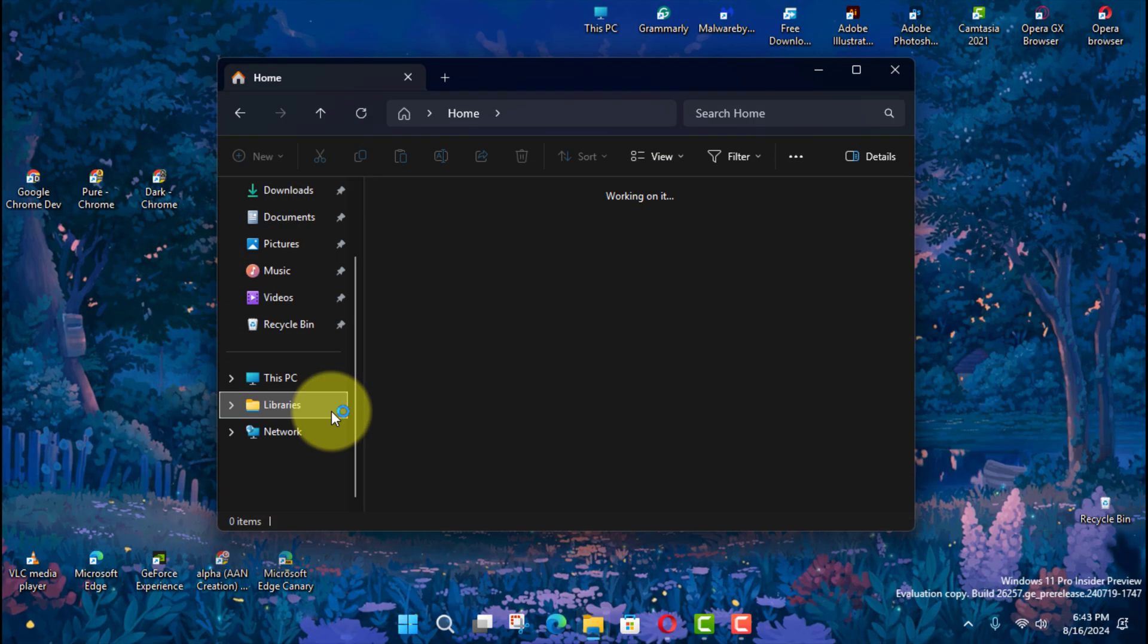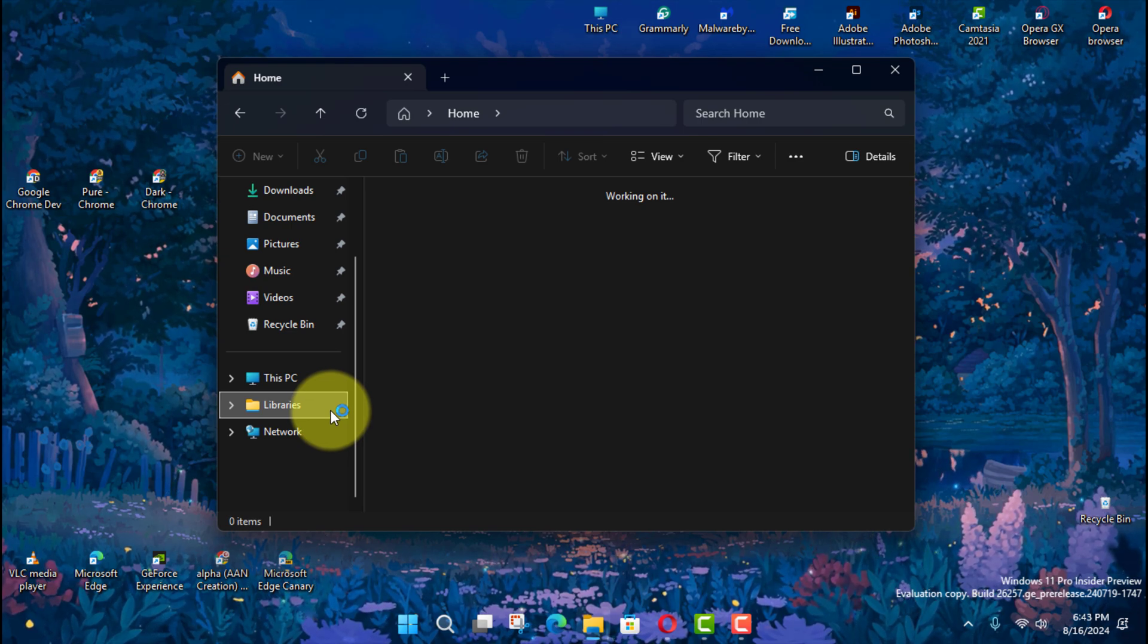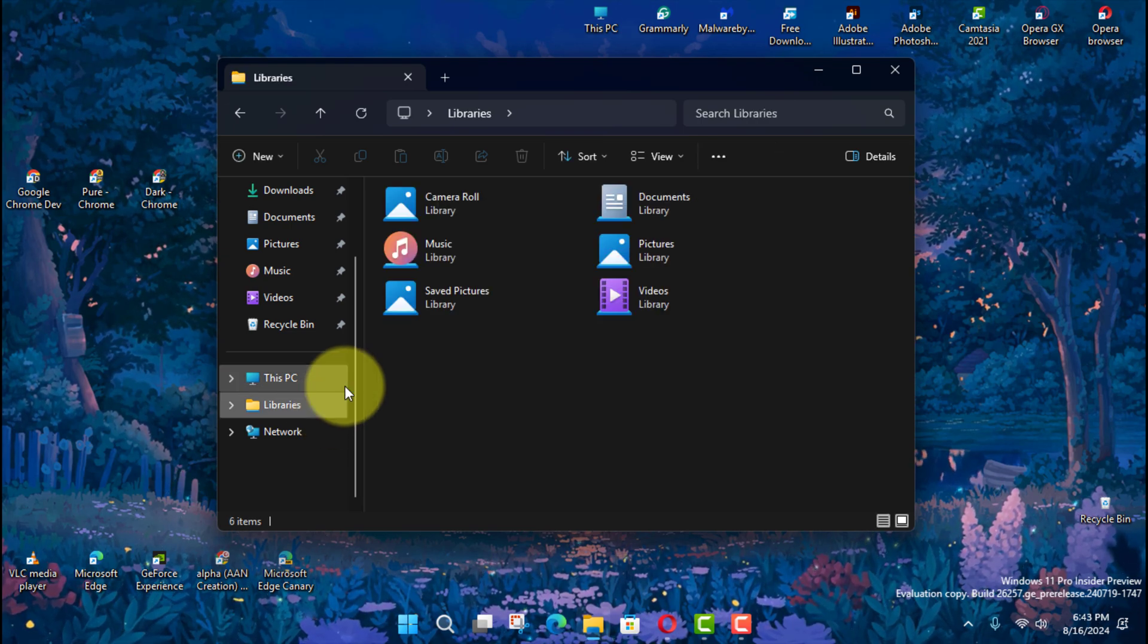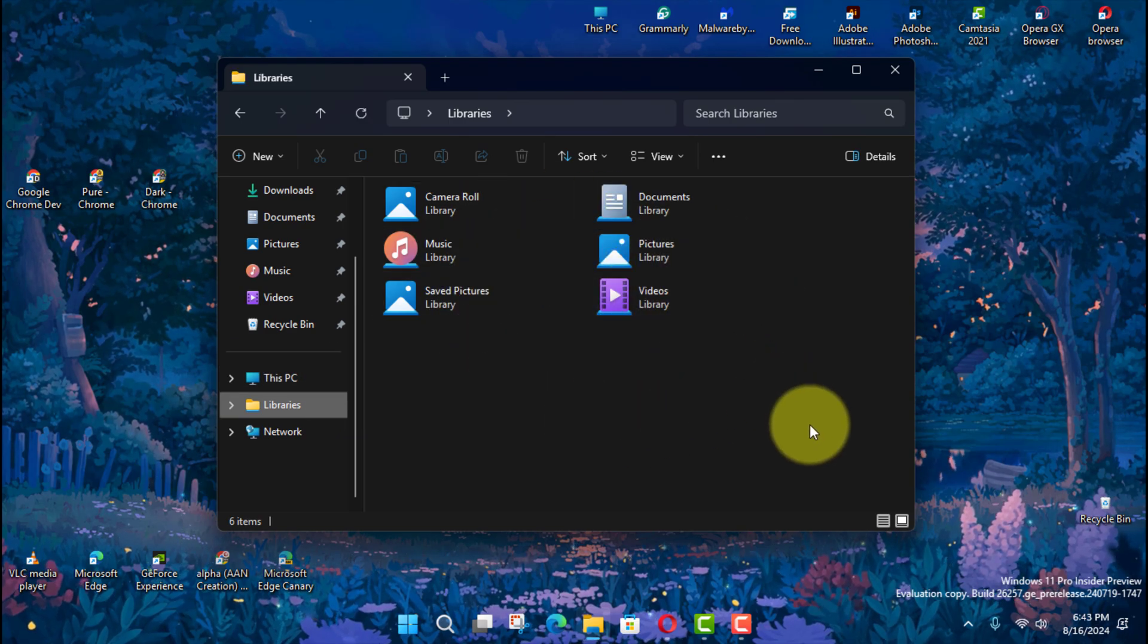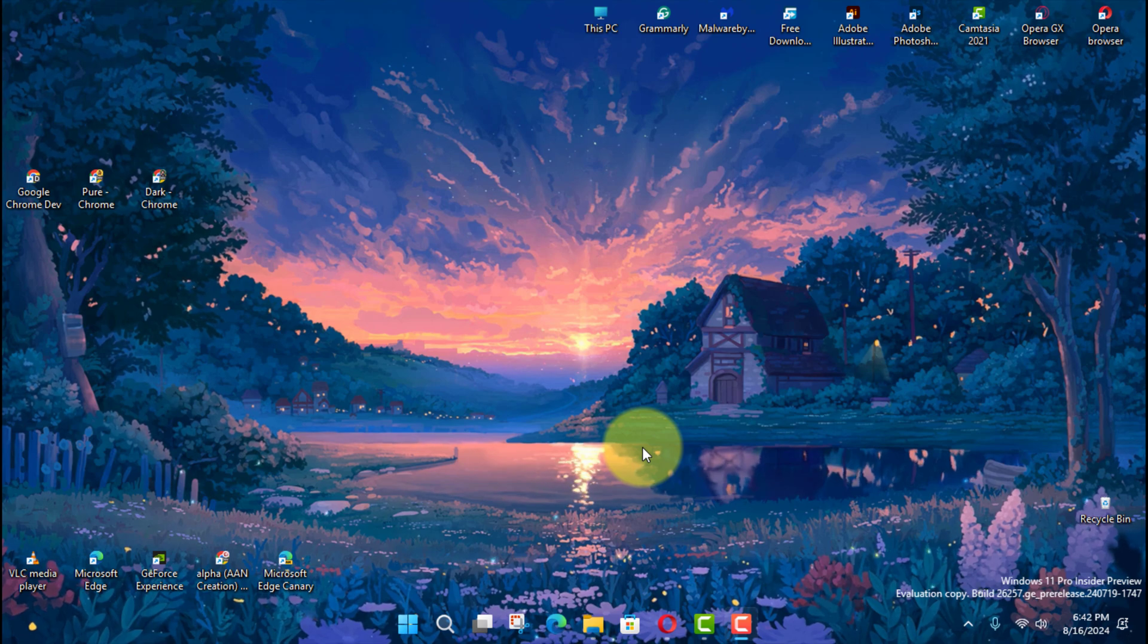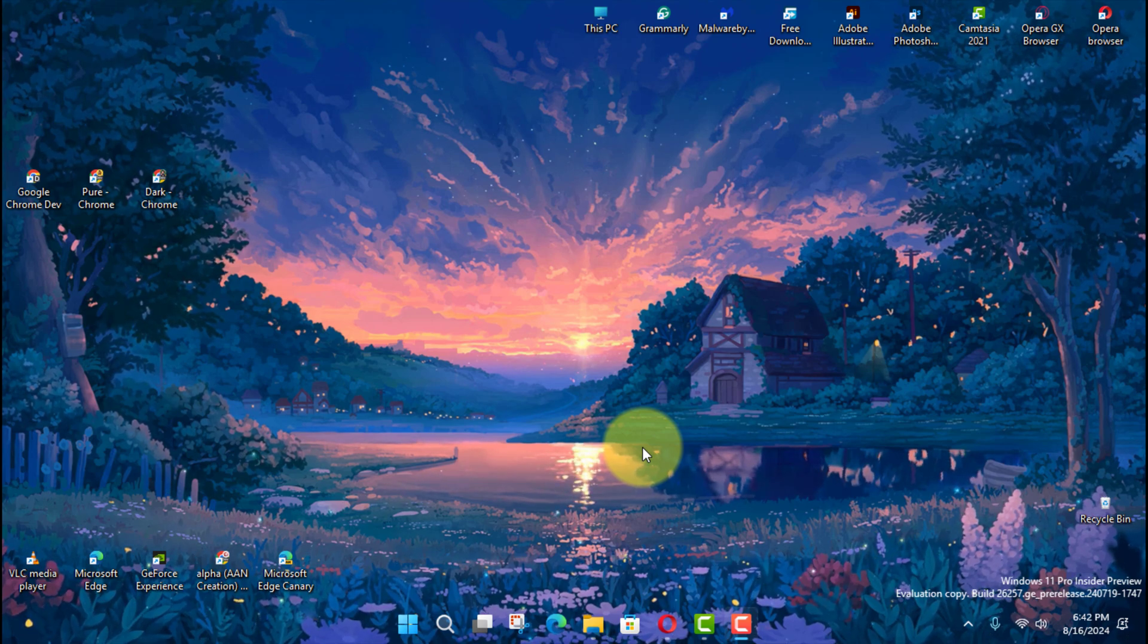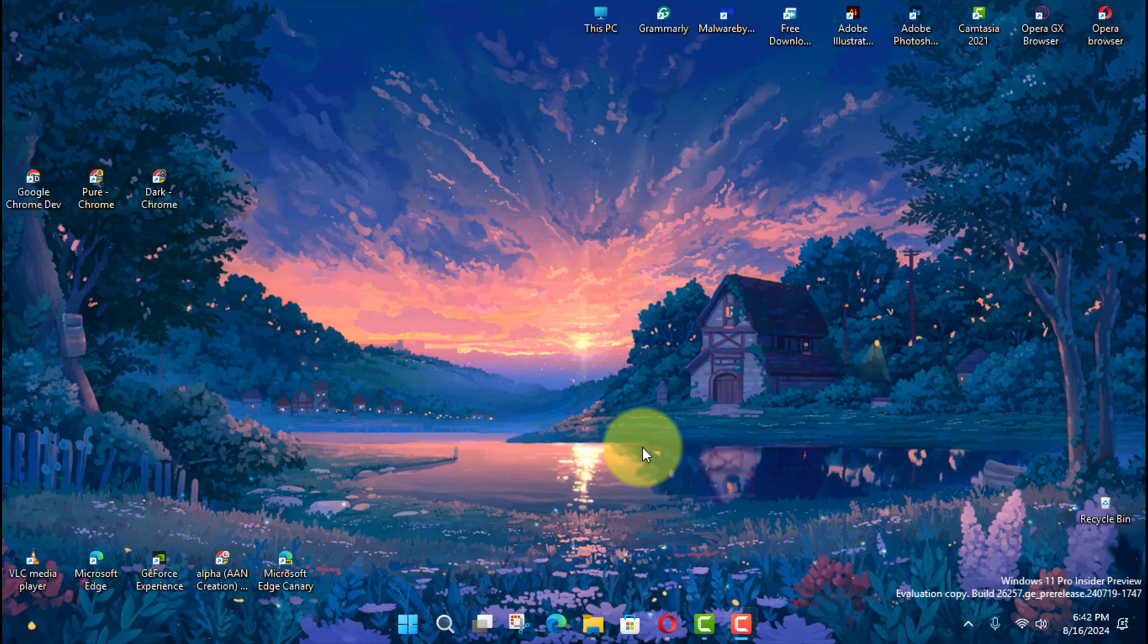The key benefits of this feature include a unified view of specific file types in one place regardless of their actual location, and the ability to add or remove folders from libraries to tailor them to your needs.